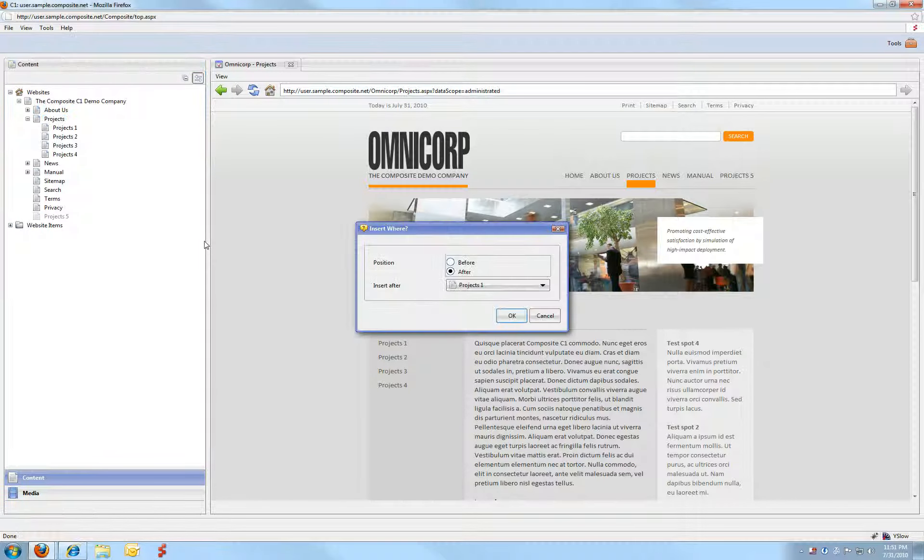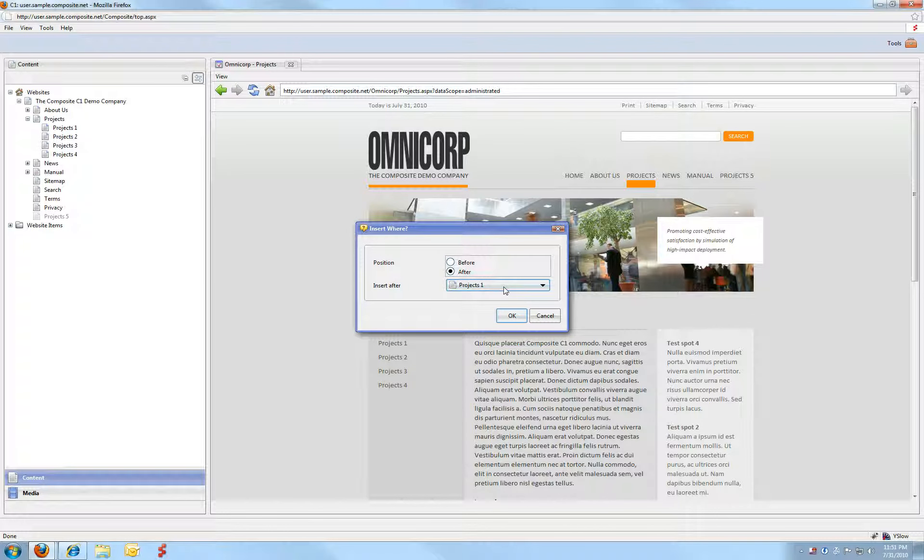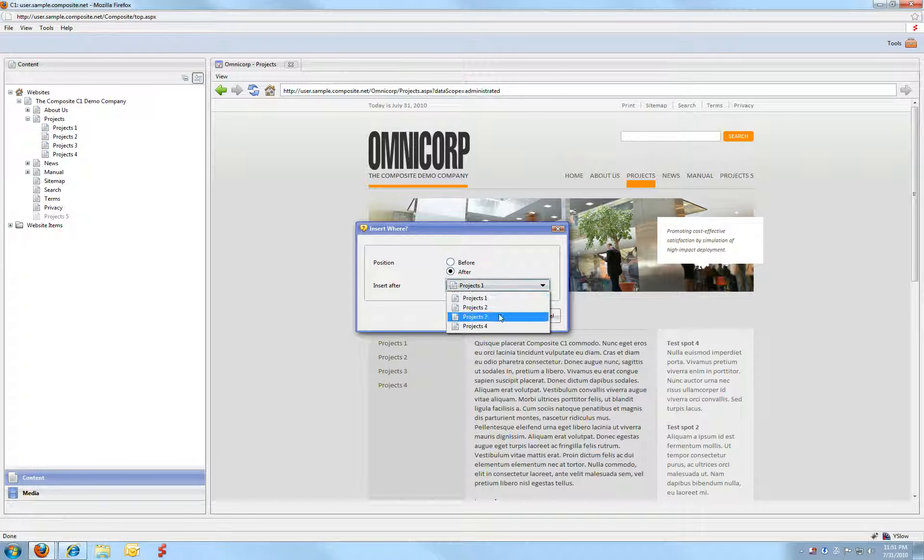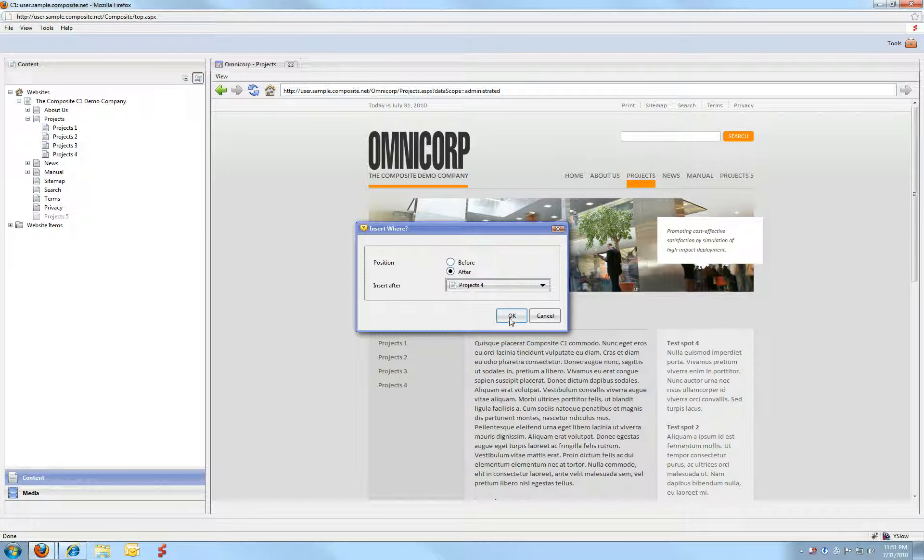This gives you the option of positioning the new page. In this case I want it as the last one, after project 4. I'll say OK.